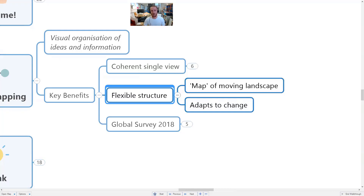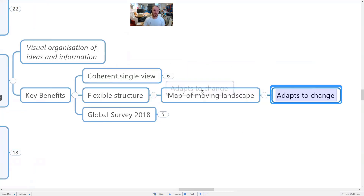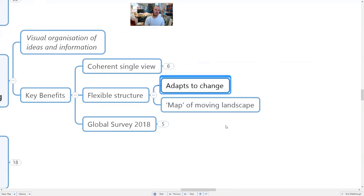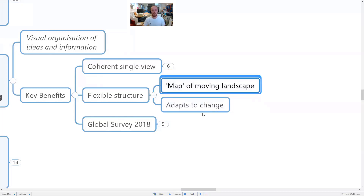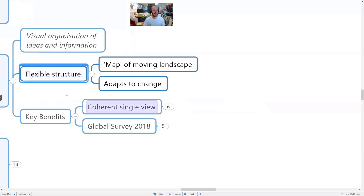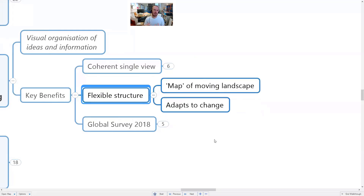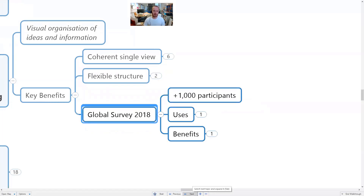Another key benefit of mind mapping software is a really flexible structure. A good mind map will be a map of a situation, but it's not fixed — the ability to add new information, move things around, and adapt to change is very powerful in a business context. Things don't stay still very long, so you need to keep your map moving, changing, adapting, and reordering depending on how things evolve.